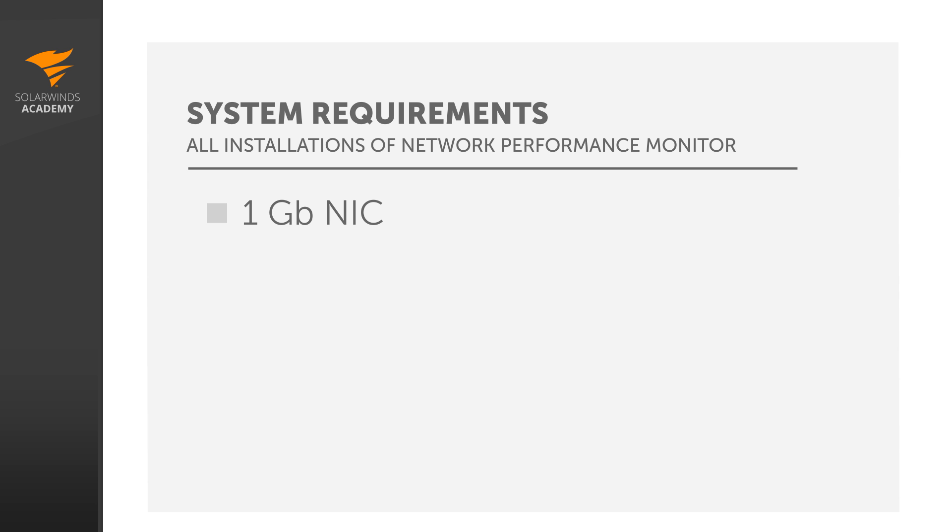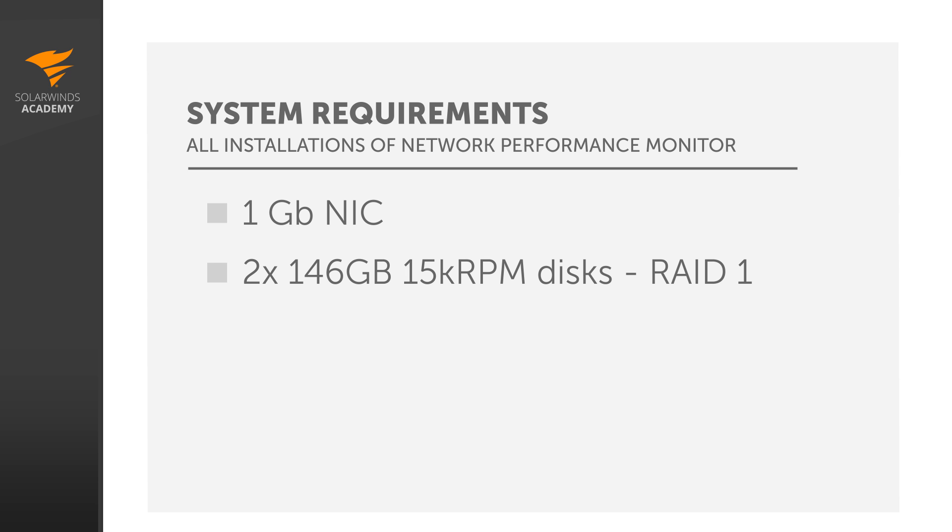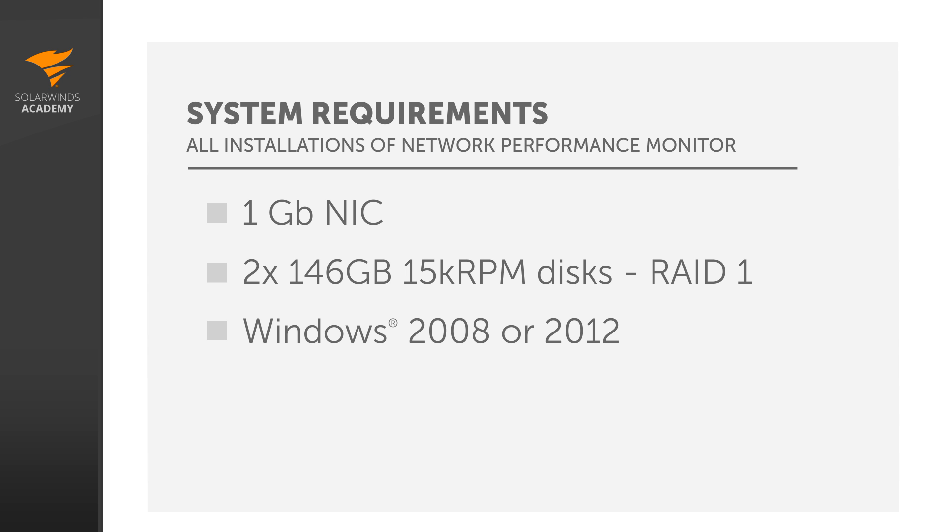If you plan on installing Orion on a virtual server, be sure to read the virtual server system requirements. The Orion application server should have at least two 146 Gigabyte or larger 15,000 RPM hard drives configured for RAID 1 mirroring. The server needs to be running Microsoft Windows Server, 2008 or 2012 64-bit editions.